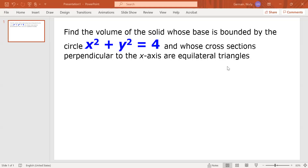Hello everyone. In this video we're going to find the volume of a solid whose base is bounded by the circle x squared plus y squared equal 4, and whose cross sections perpendicular to the x-axis are equilateral triangles.